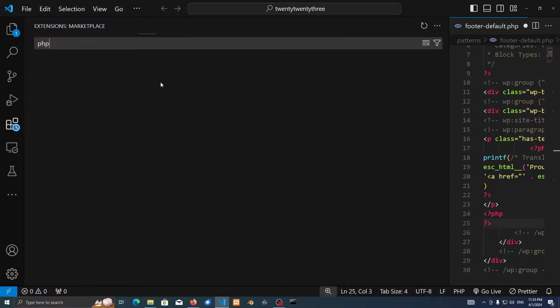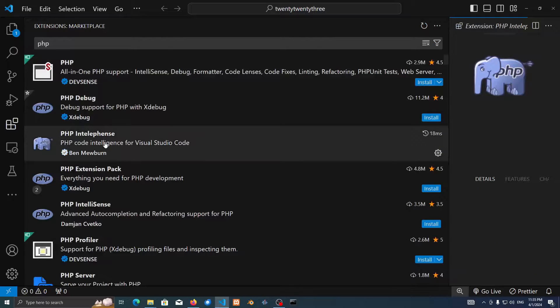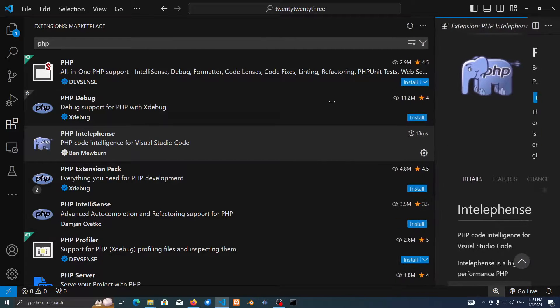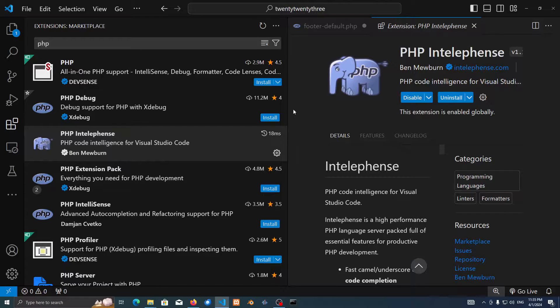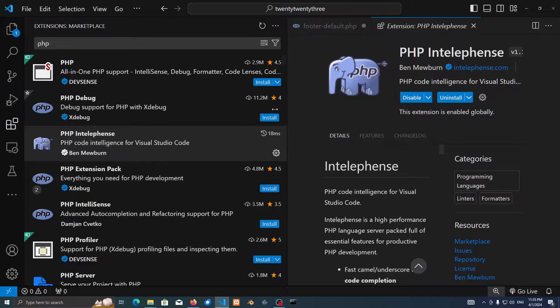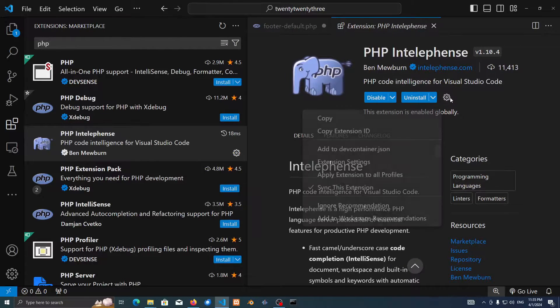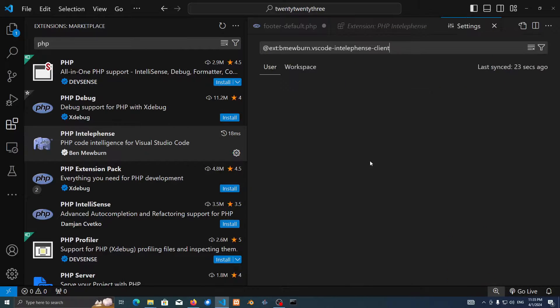In the second or third result, it's going to be an elephant logo. Just make sure to install that extension. It's called PHP Intelligence. Just press on that gear icon and then go into extension settings.